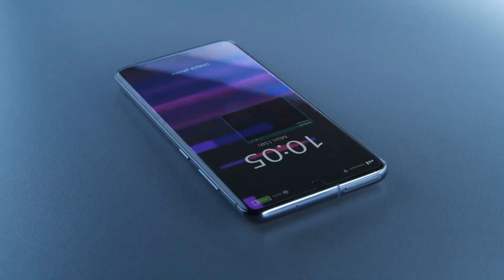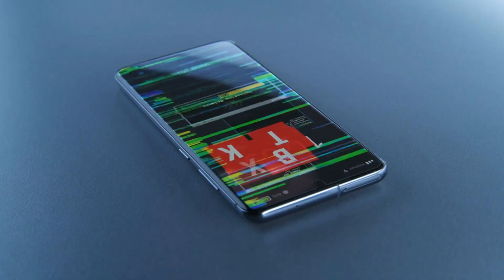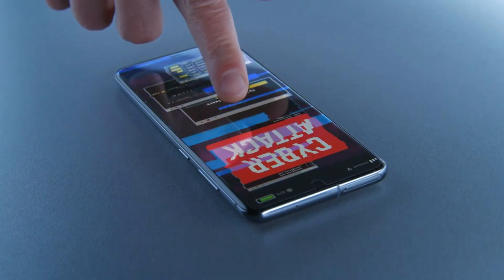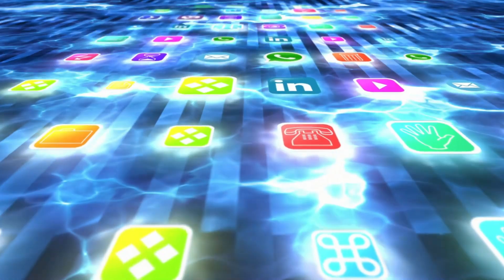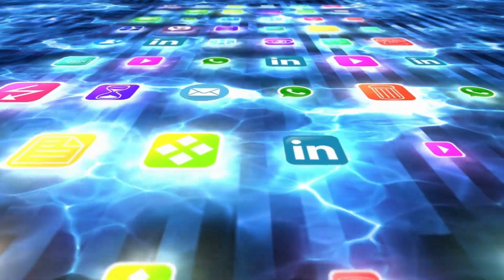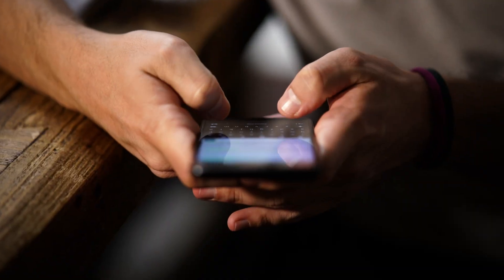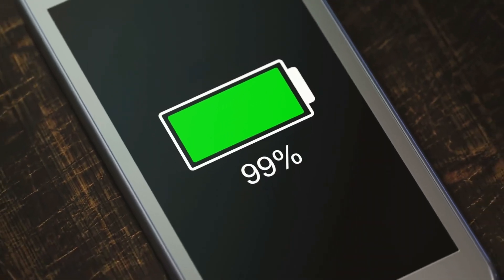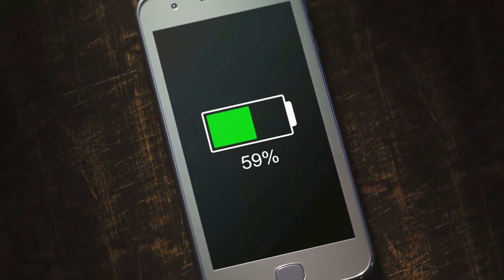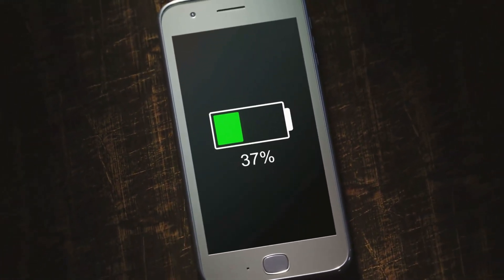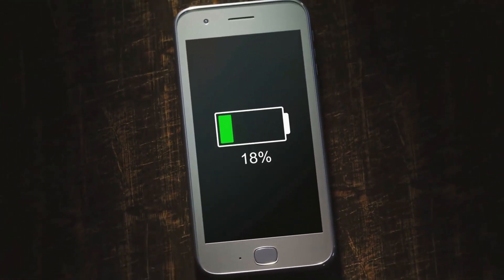Moving on, before detecting and removing a key logger, it's important to know what signs to look for. Here are five common signs that your phone might have a key logger. Key loggers typically run in the background, constantly monitoring your keystrokes. This can drain your battery faster than usual. If you notice your phone's battery life depleting quicker, it could be a sign of unwanted apps running in the background.